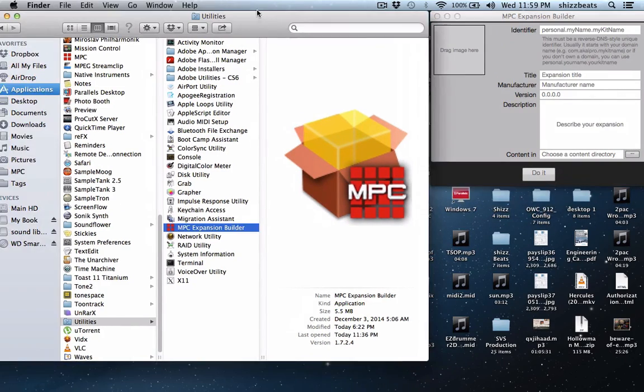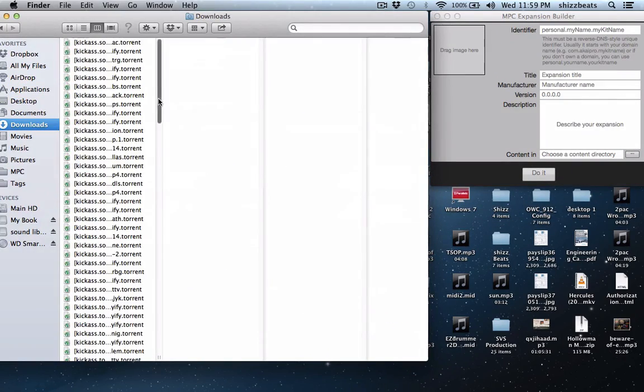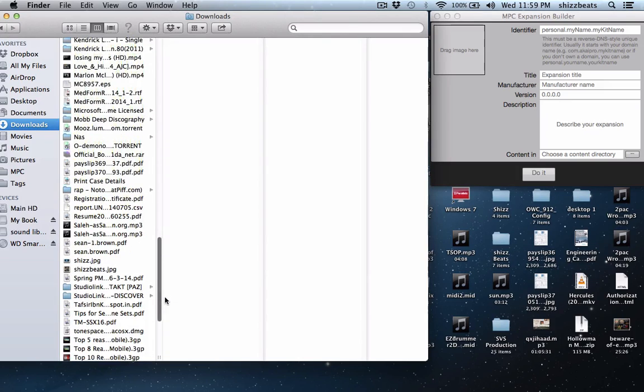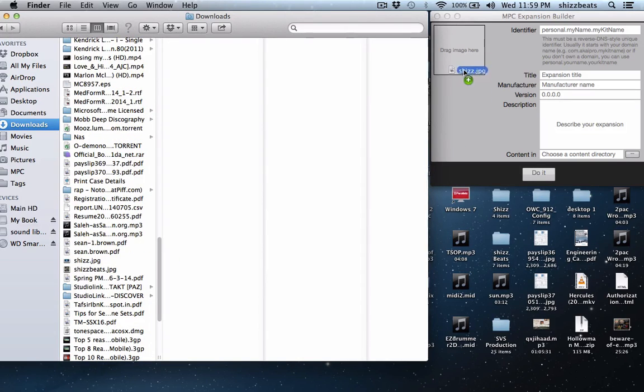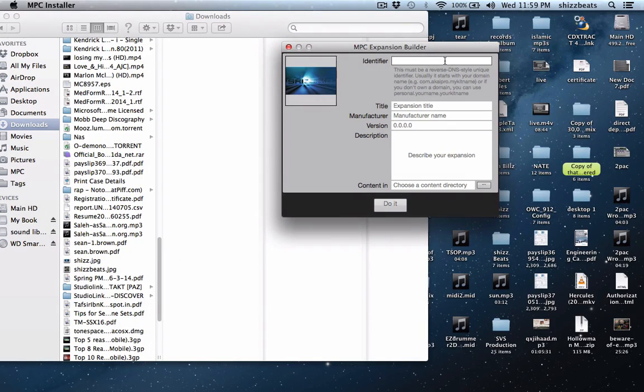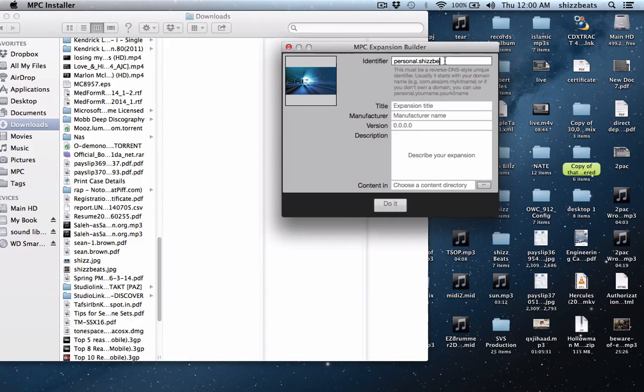Let's get started. Let's grab an image real fast. Okay, that's my image and I'm just going to name this personal dot, remember the dots have to be in there, shizbeats, my name dot, and then the name of the kit, Supreme Drums.